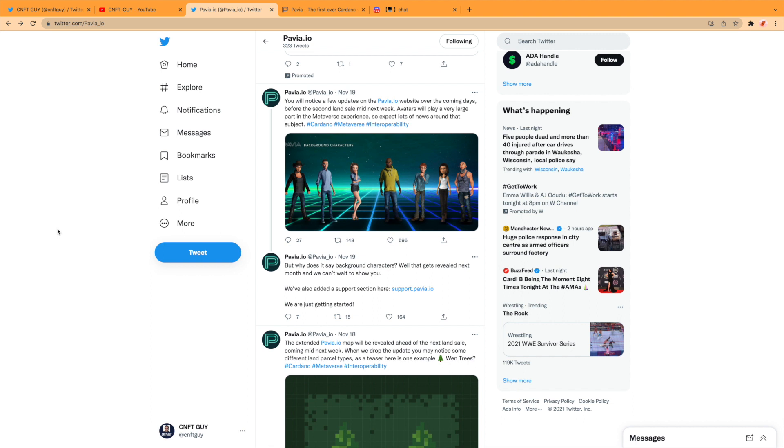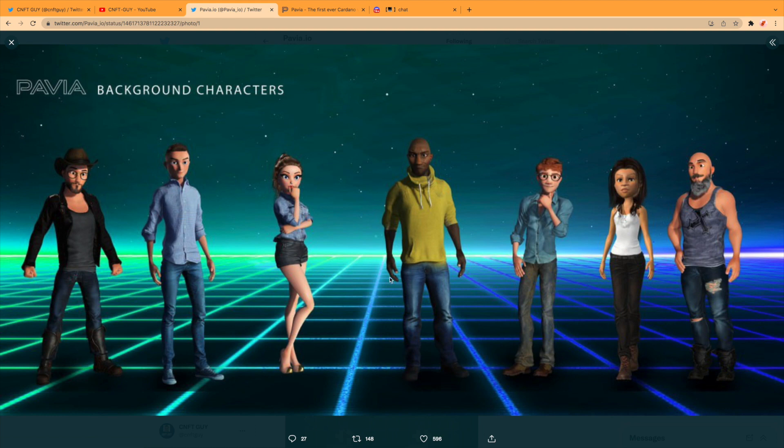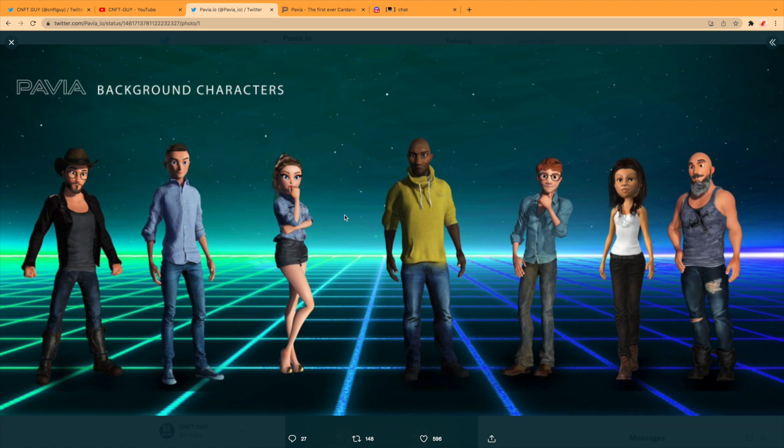Now it says avatars will play a very large part in the metaverse experience, so expect lots of news around that subject. Yeah, that obviously when you go into these worlds—people who don't play these kinds of games—you'll have your avatar, your character that you can build and change like these, and then you will walk around this world as this person, chatting, doing whatever. So that looks good.